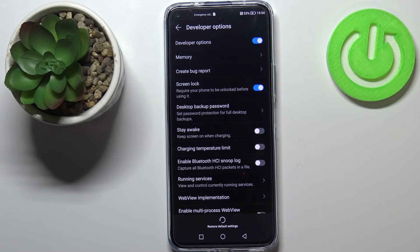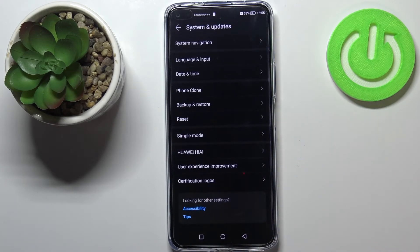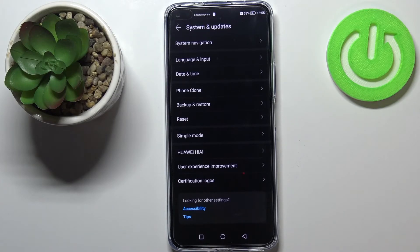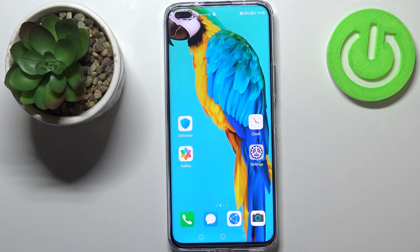To turn off Developer Options, go to the very top of the list and tap on the switcher. As you can see, we just went back to System and Updates and the Developer Options disappeared. No worries — you can enable them again by going back to the Build Number step and keep tapping. And that's it — this is how to enable Developer Options on your Huawei Nova 8i.